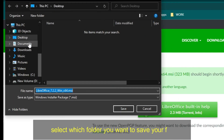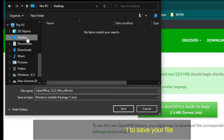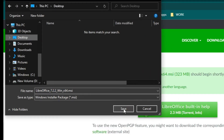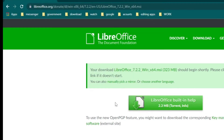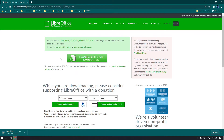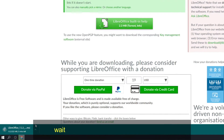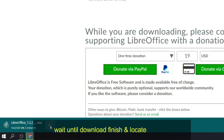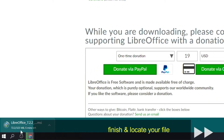Select which folder you want to save your file. Wait until the download finishes and then locate your file.